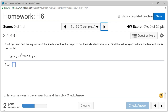Let's look at homework six, problem number two. We want to find f prime of x for this given function, and we want to find the value of x where the tangent line is horizontal.